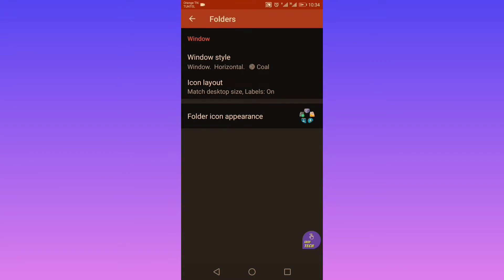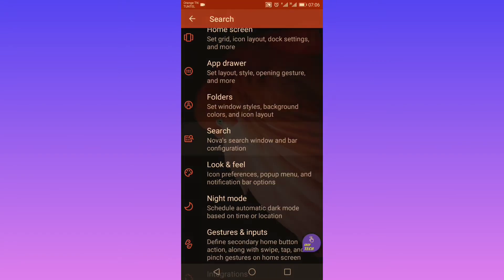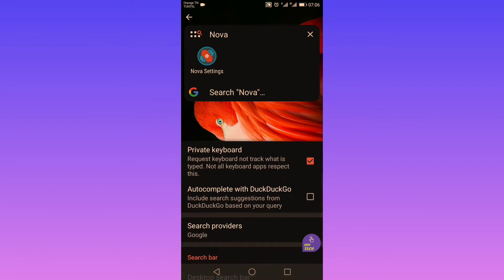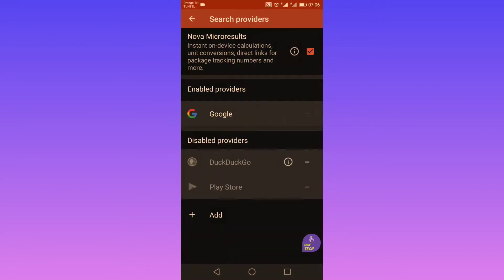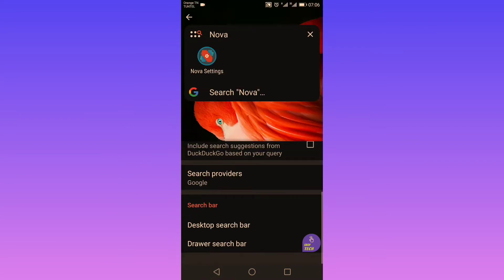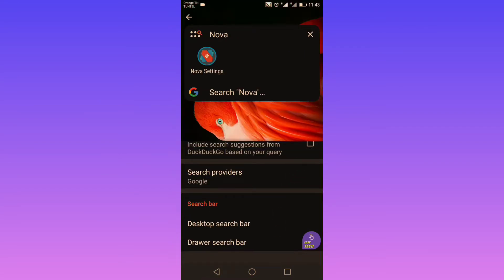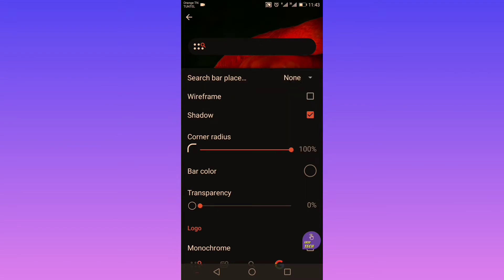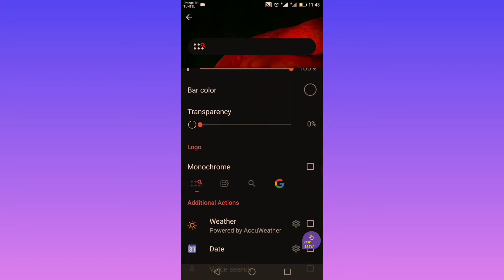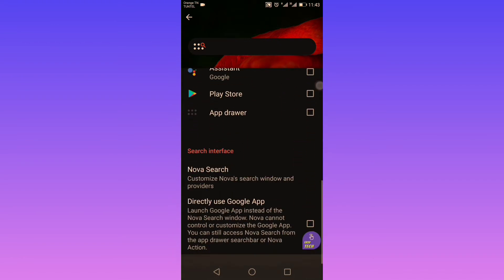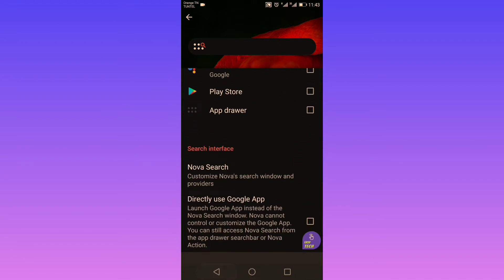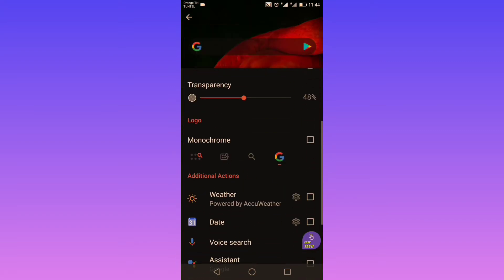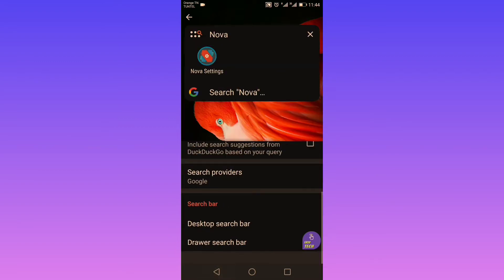Next you can customize your search bar. Here you can select whatever search engine you want — Google, DuckDuckGo, etc. — and you can add or delete any search engine. You can also customize your search bar on the desktop and in the drawer separately, which is a great feature. Not all launchers allow you to customize your search bar in this way.